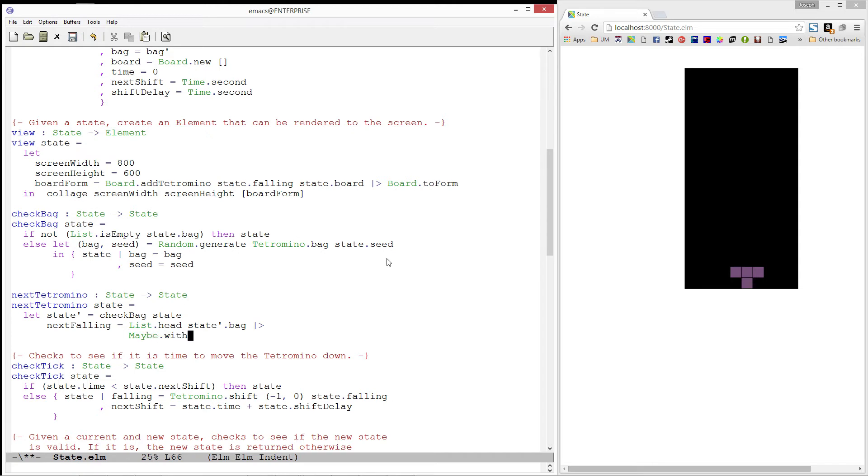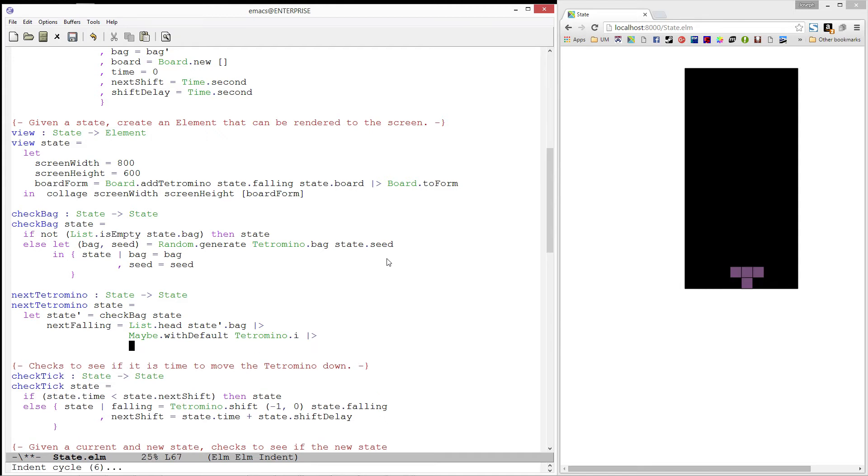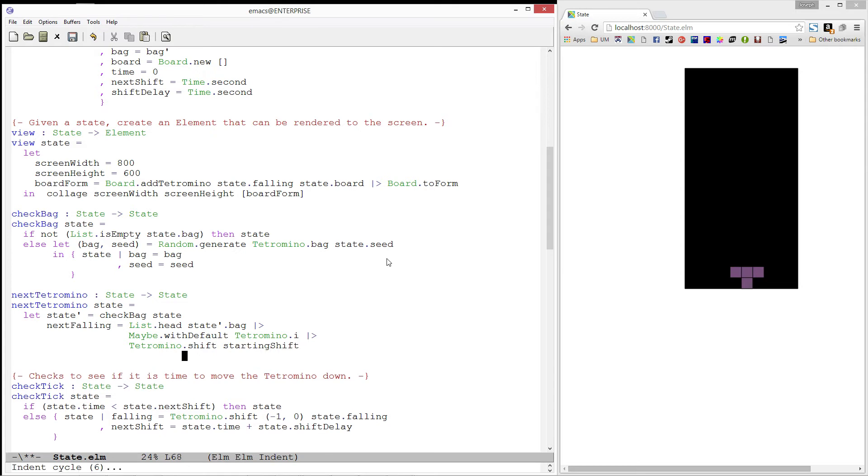Again, we know this bag is definitely not empty, so we will just hand it off to withDefault with a dummy value. And then, to put it at the top of the board, we need to shift it by our starting shift.